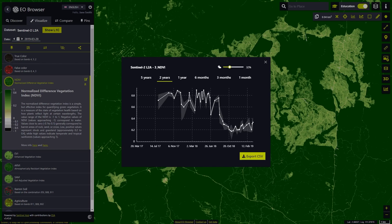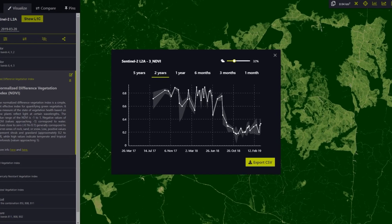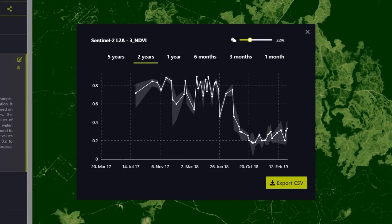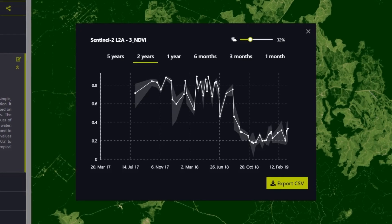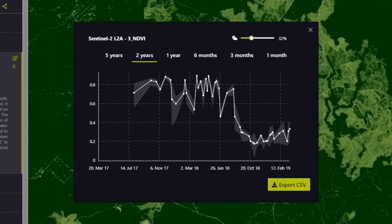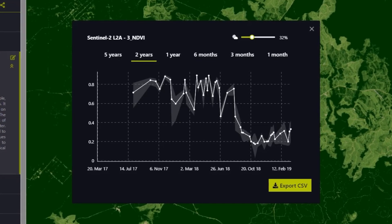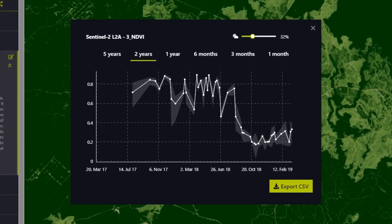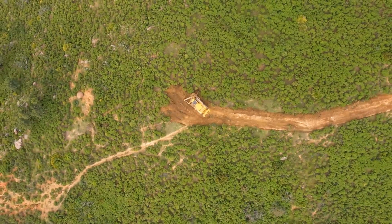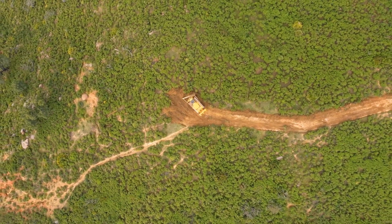The histogram shows a significant decrease in NDVI values over the last two years. This decrease confirms that the area studied has suffered a loss of vegetation over time, potentially due to deforestation.